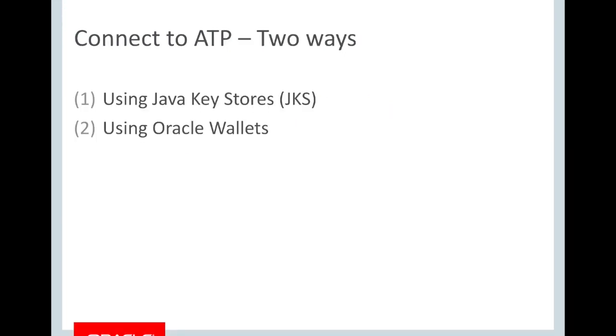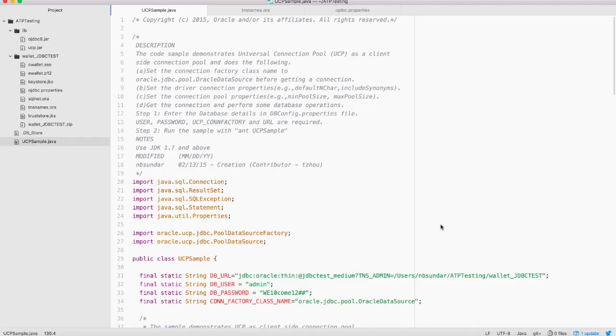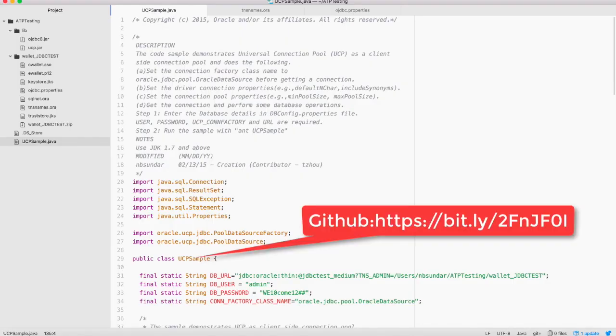There are two ways to connect to ATP. One using java key stores and the second using oracle wallets. I will walk you through the code samples to connect to ATP using both these approaches. I have downloaded UCPSample.java from GitHub.